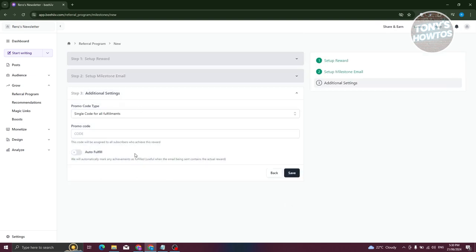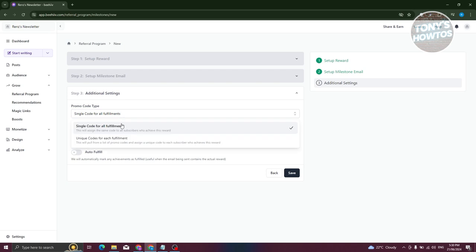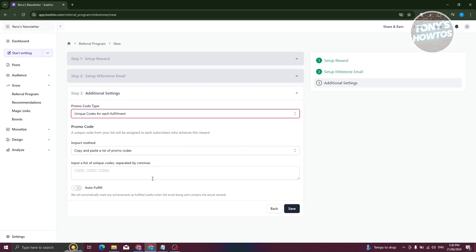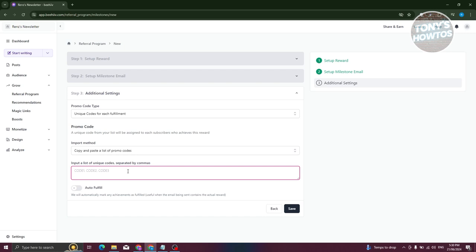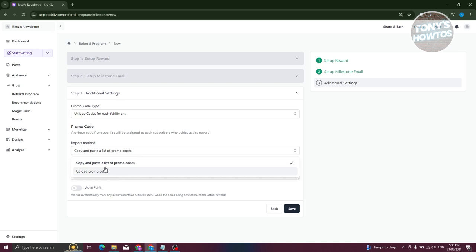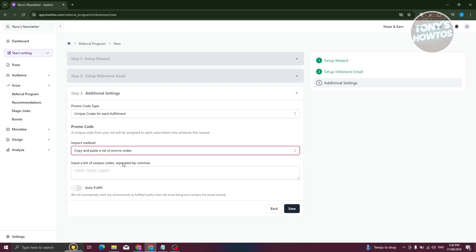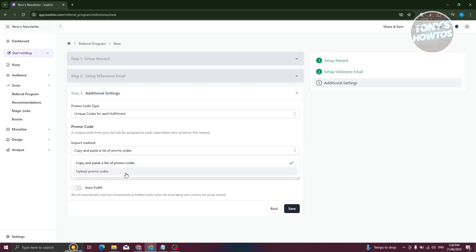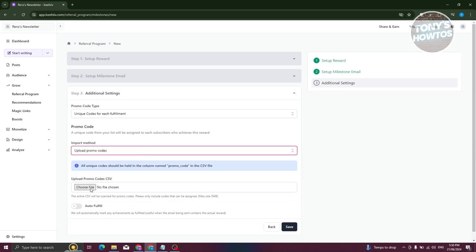Now we need to configure additional settings, like the promo code style — either a single code for all fulfillments or unique codes for each fulfillment. If you want unique codes, you can input a list of unique codes separated by commas. You can also upload a CSV file with your promo codes.